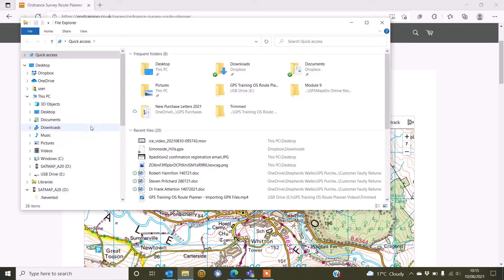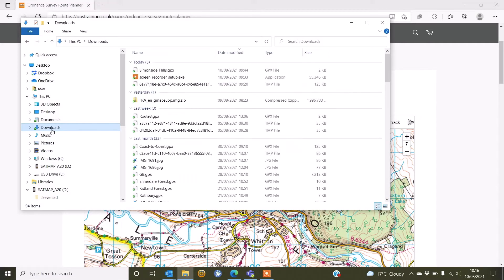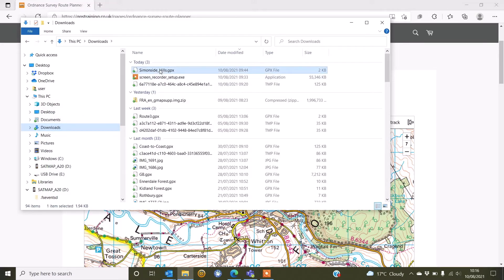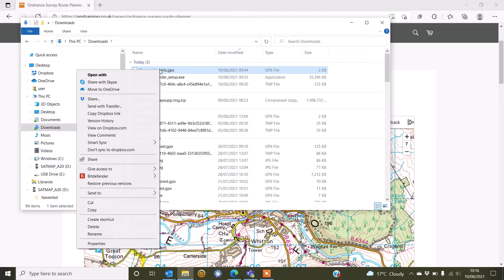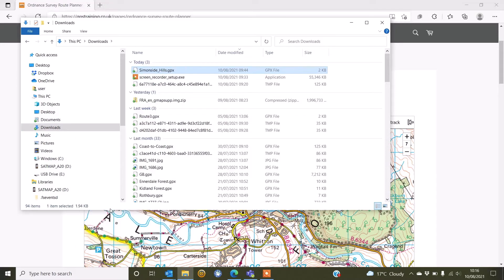On your Mac, you'd use your Finder and go to your downloads or whichever folder you've copied your GPX files to that you've downloaded as per our earlier videos. So I'm just going to go to my downloads here and I can see at the top I've got a GPX file called Simonsidehills. So I'm simply going to right click on there and say copy.